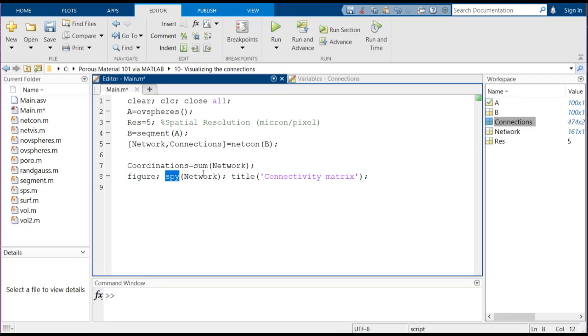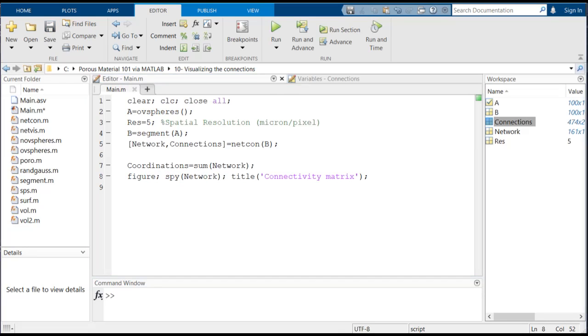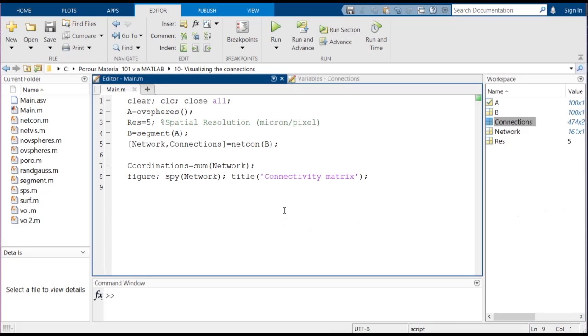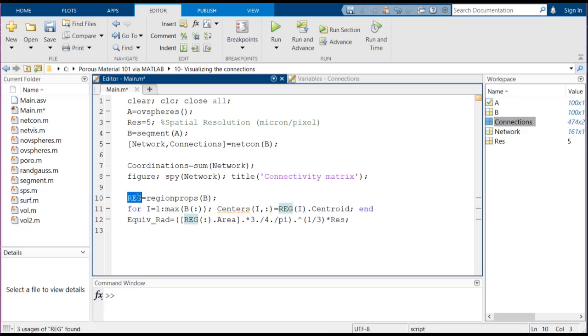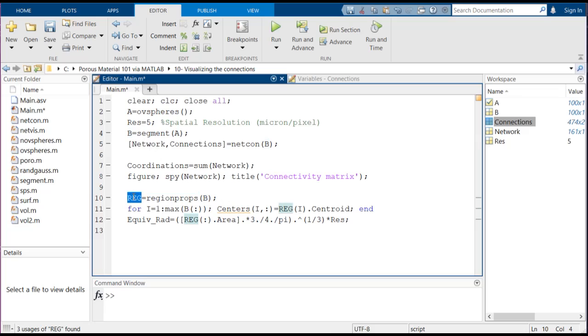After that we're going to do a recap on how to find the pore size distribution by using regionprops function, which is a built-in function inside MATLAB. As you can see, we just use the segmented output here which is called b and we just feed it into regionprops and it gives back us a structure which here we are calling reg. It's got different fields and here for example we can use this field area to find out how much is the volume of each of these distinguished pores.